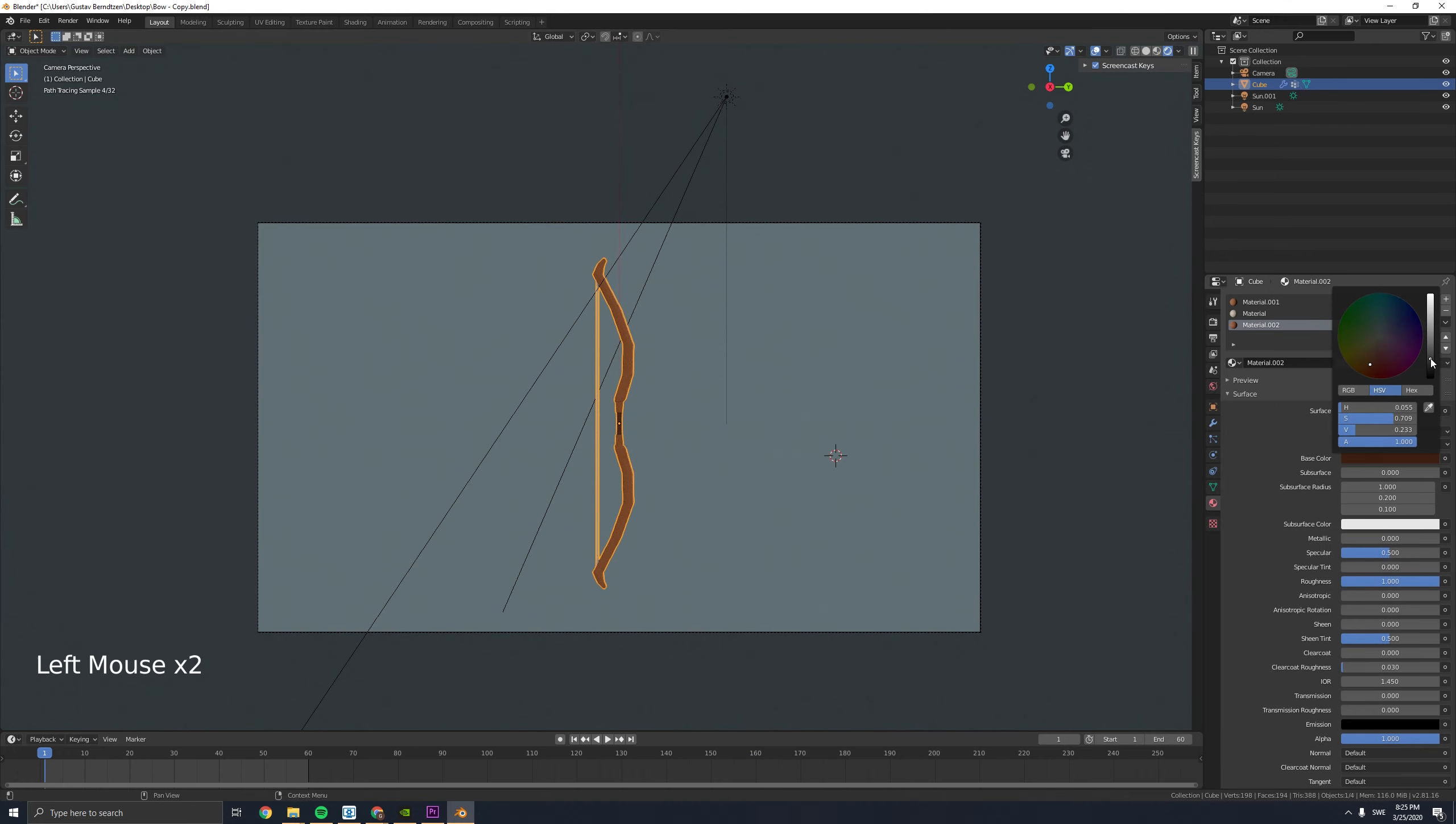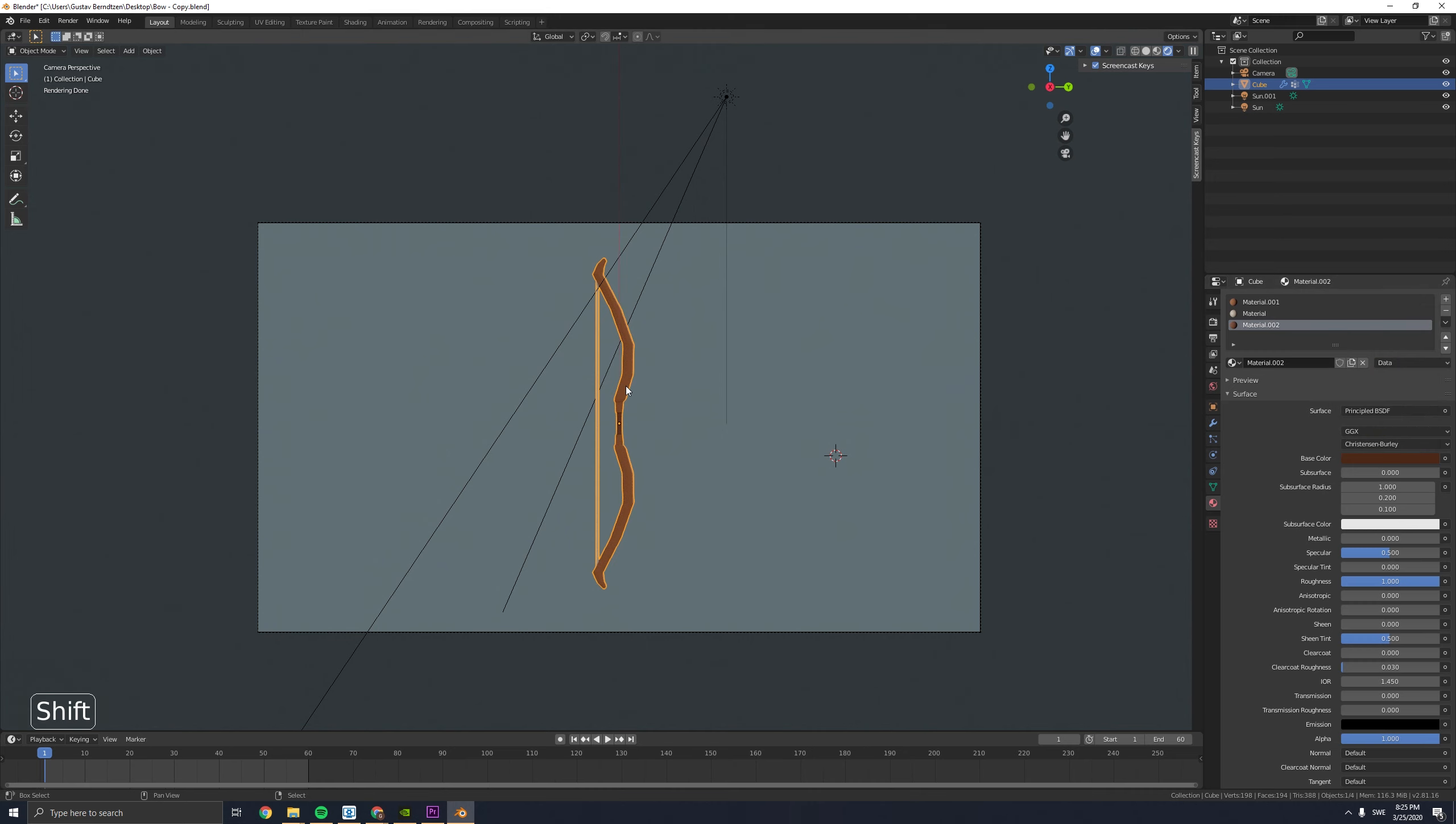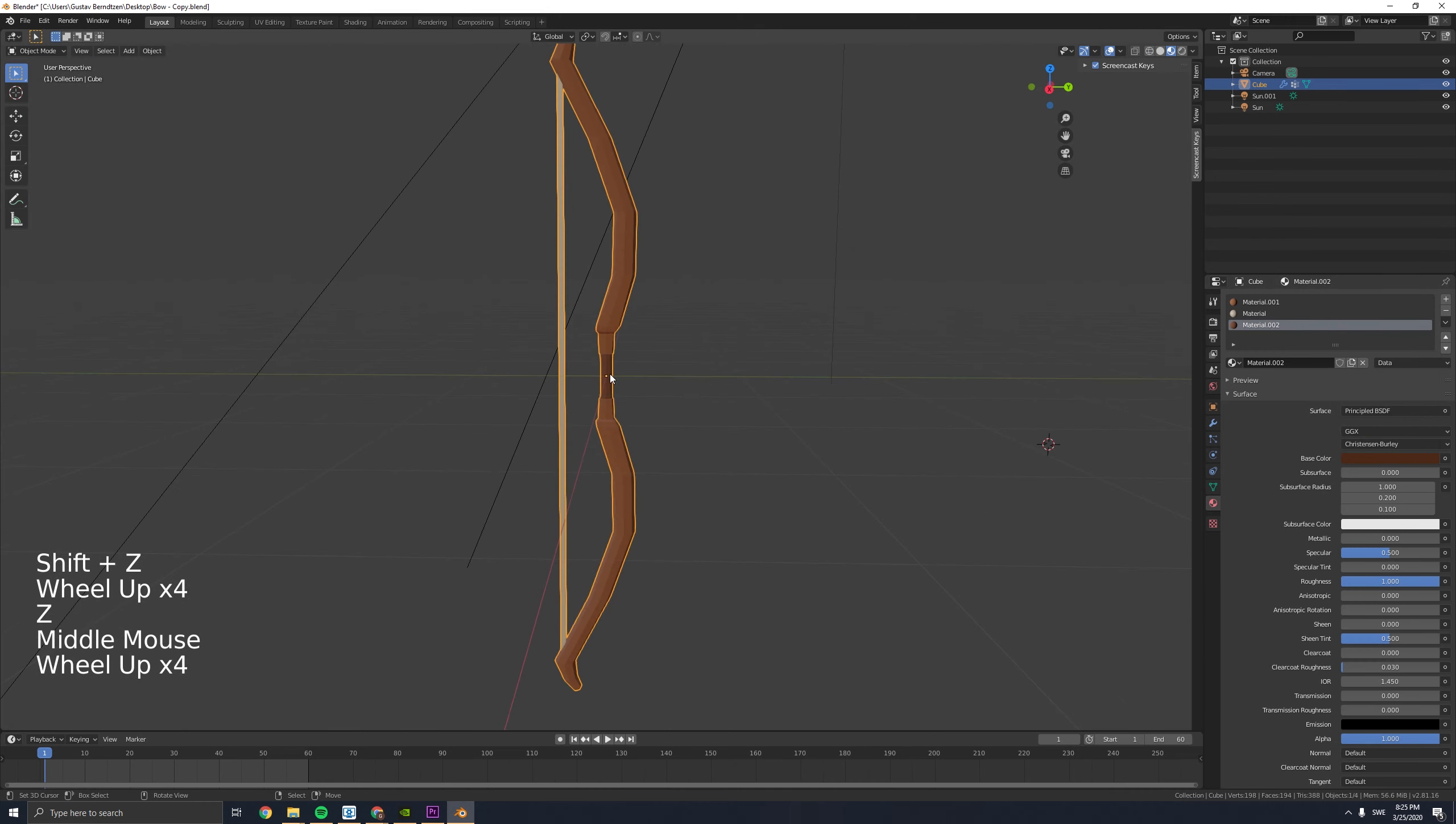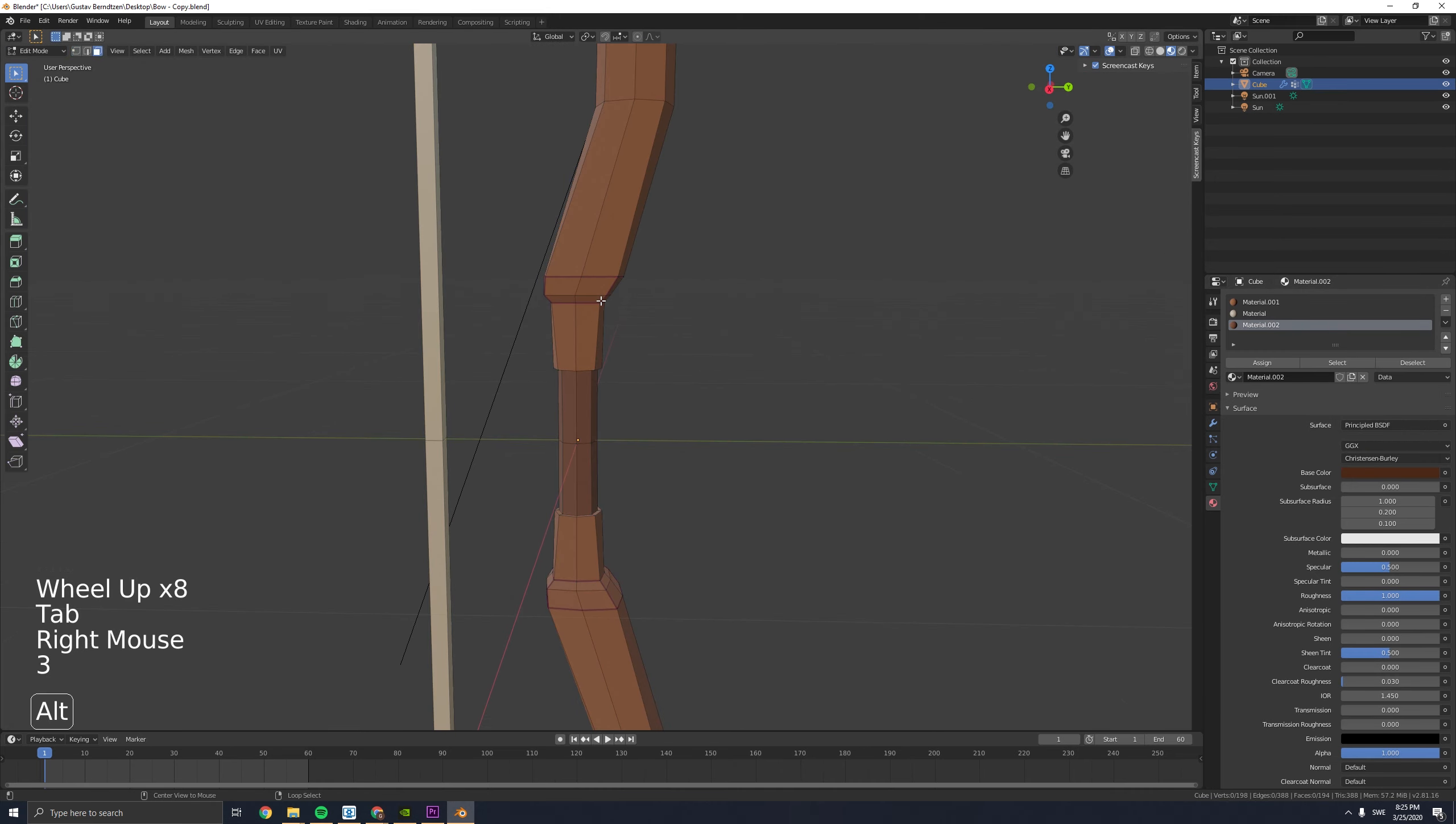And here is the basic bow. Here I just add some minor details.